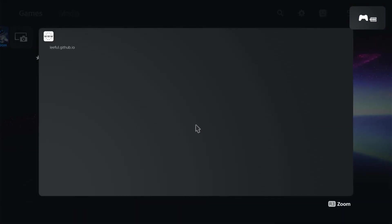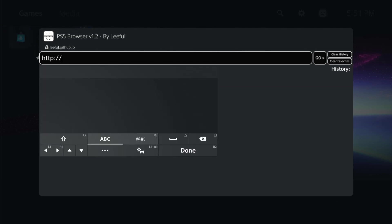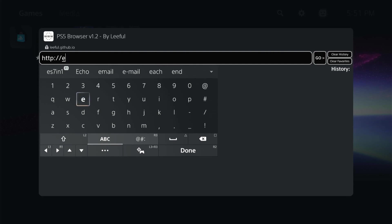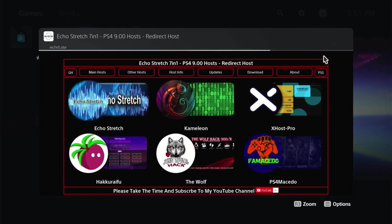And it's already set to lethal's host so it should load. From there we can manually add in whichever host we want. Echo stretch seven and one dot site. Go ahead and enter R2 for done. And we'll jump over here to go. There we go.